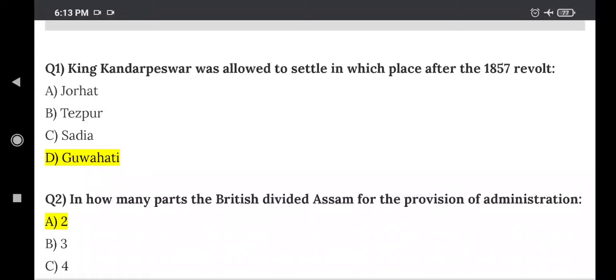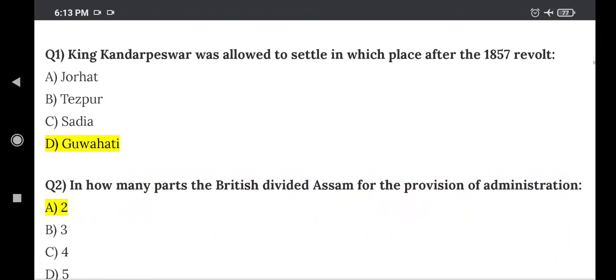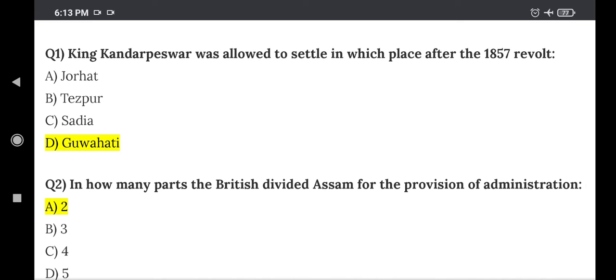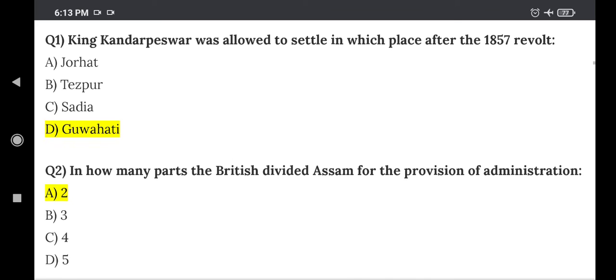Question 1: King Kandarpesther was allowed to settle in which place after the 1857 revolt? The right answer is Option D — Guwahati.